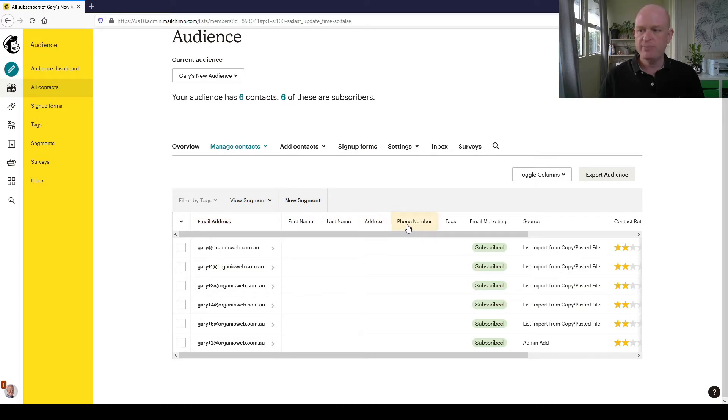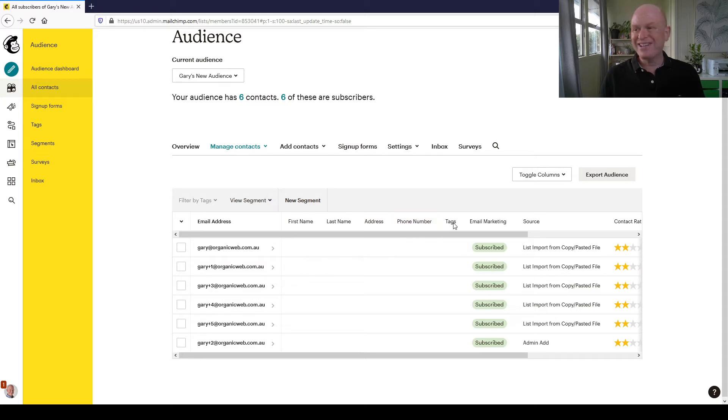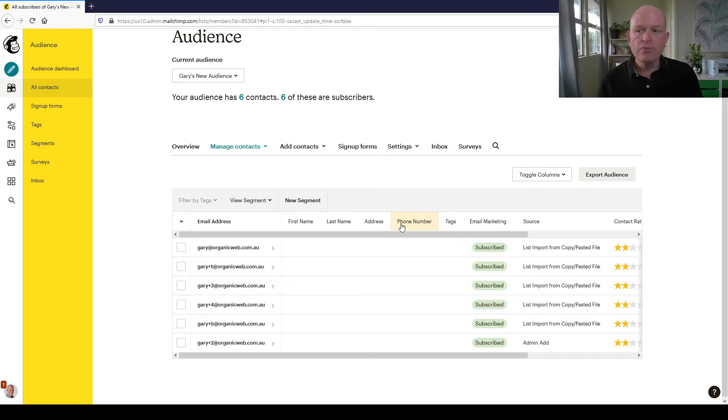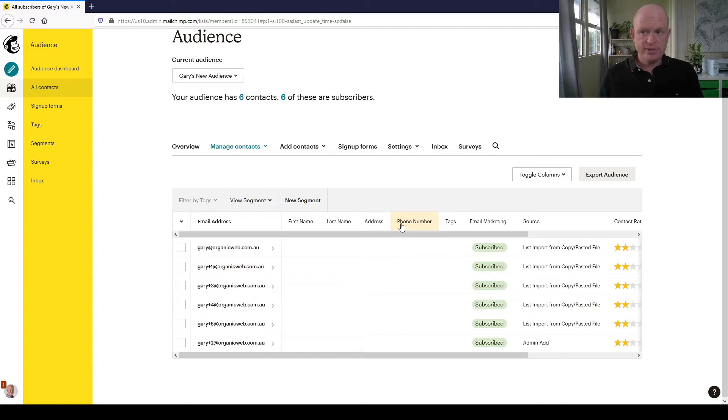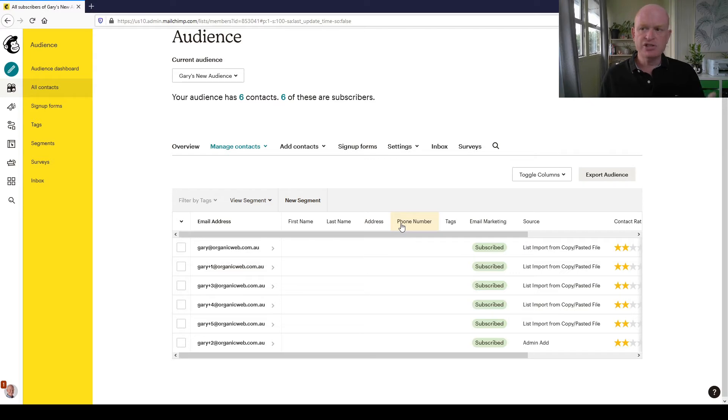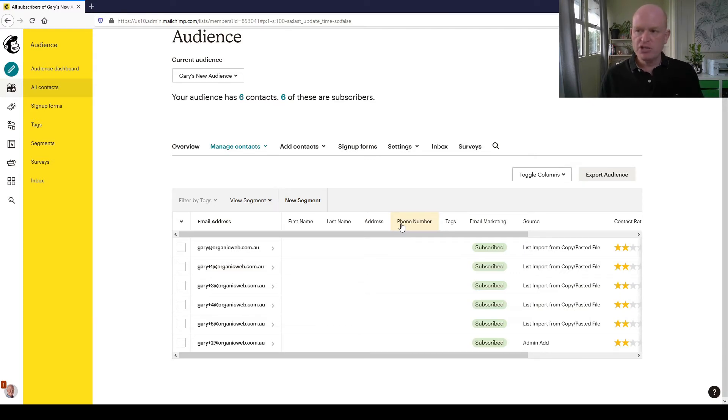To add fields into a Mailchimp audience is incredibly simple. There are numerous ways we can do it, such as during an import of contacts, but I'll show you how we can do it while viewing our contacts. To add a field, let's say we want to add a field called repeat customer.